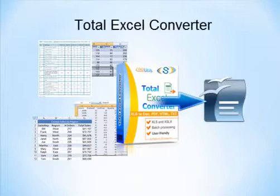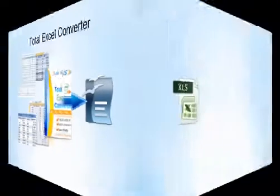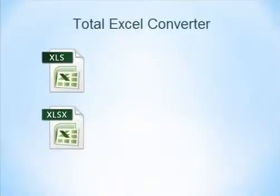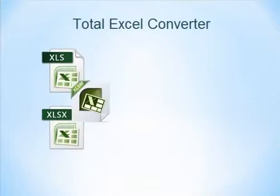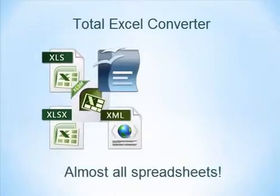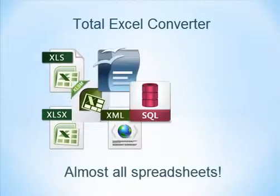Total Excel Converter easily converts Microsoft Excel, Excel SX, Excel SM, OpenOffice formats, XML, SQL, and many other spreadsheets to OpenOffice.